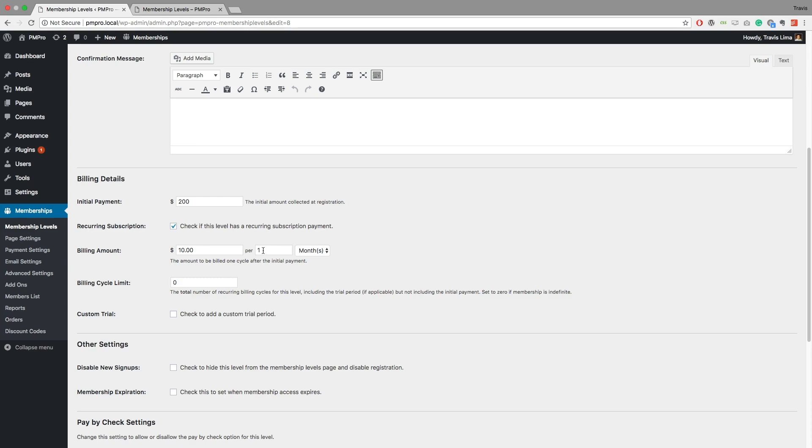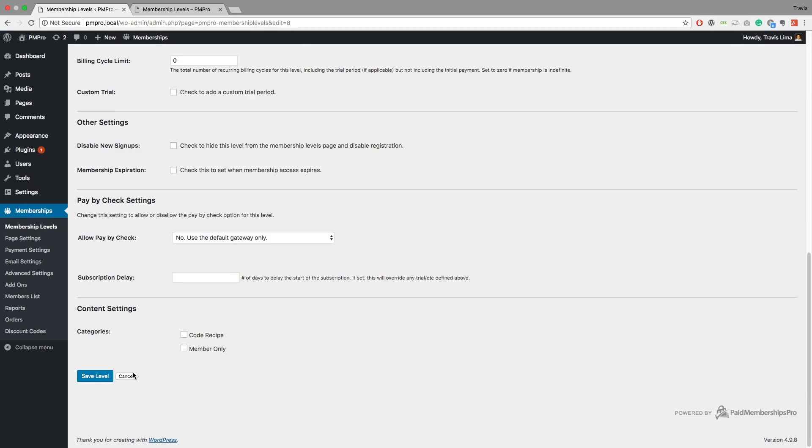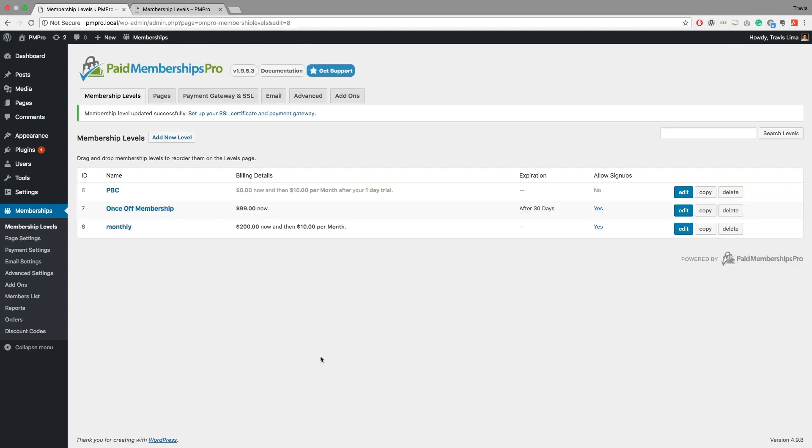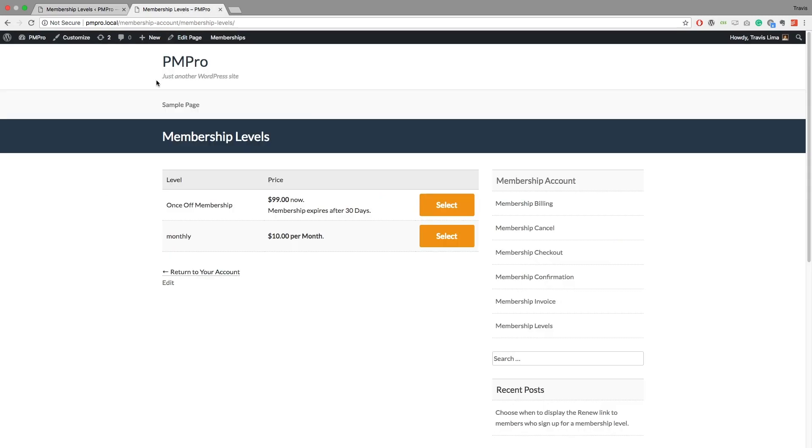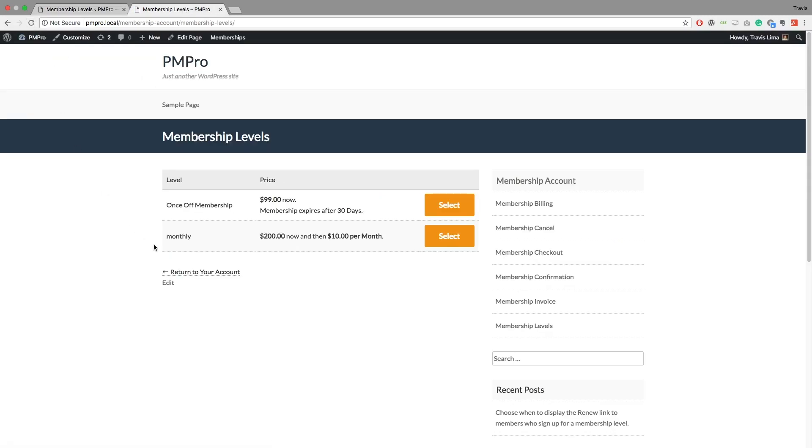And if we go to our membership level page and we refresh this, so now you can see our initial payment is going to be $200 now and then we're going to get $10 per month thereafter. So that way you can specifically with the initial payment, you can actually go ahead and collect a different amount to your recurring membership.